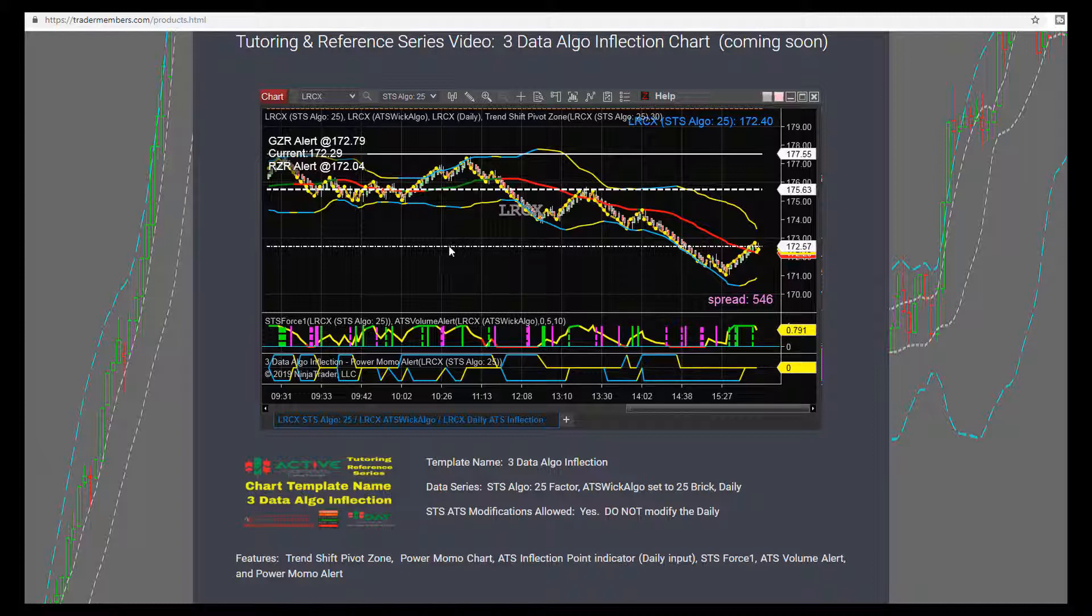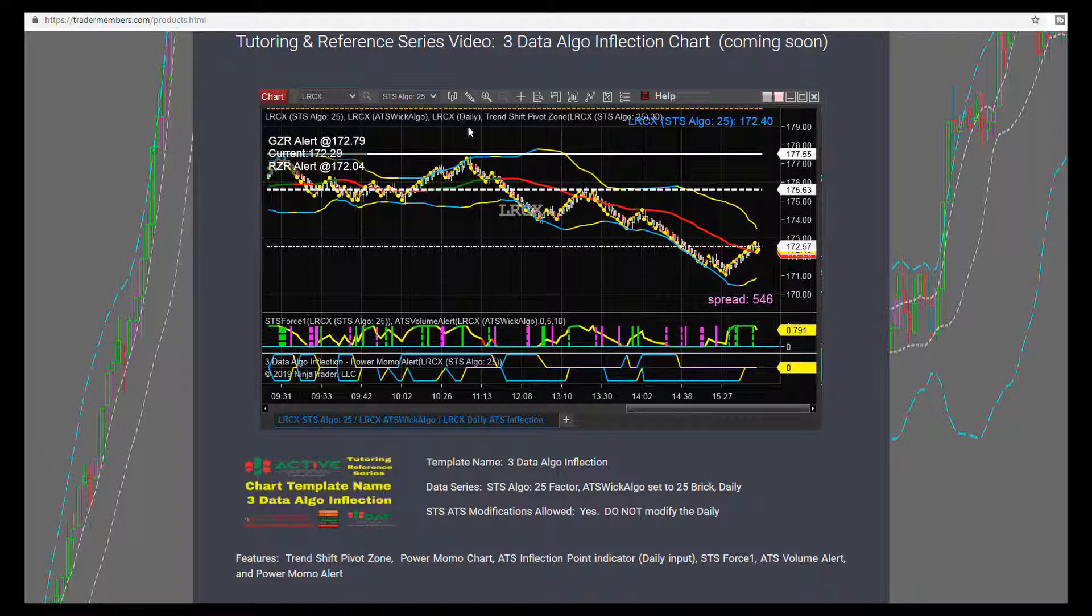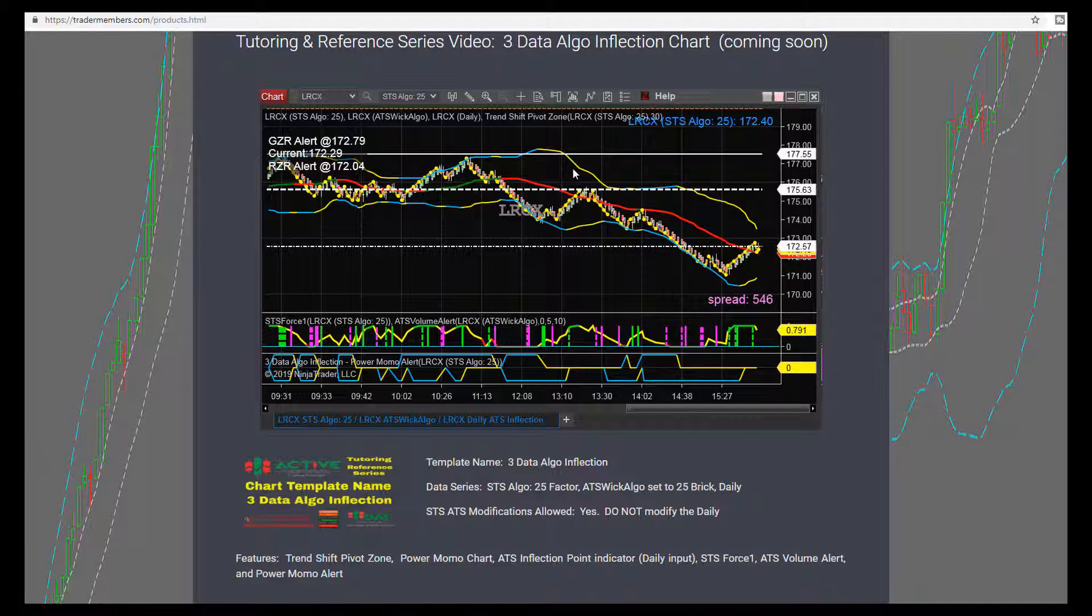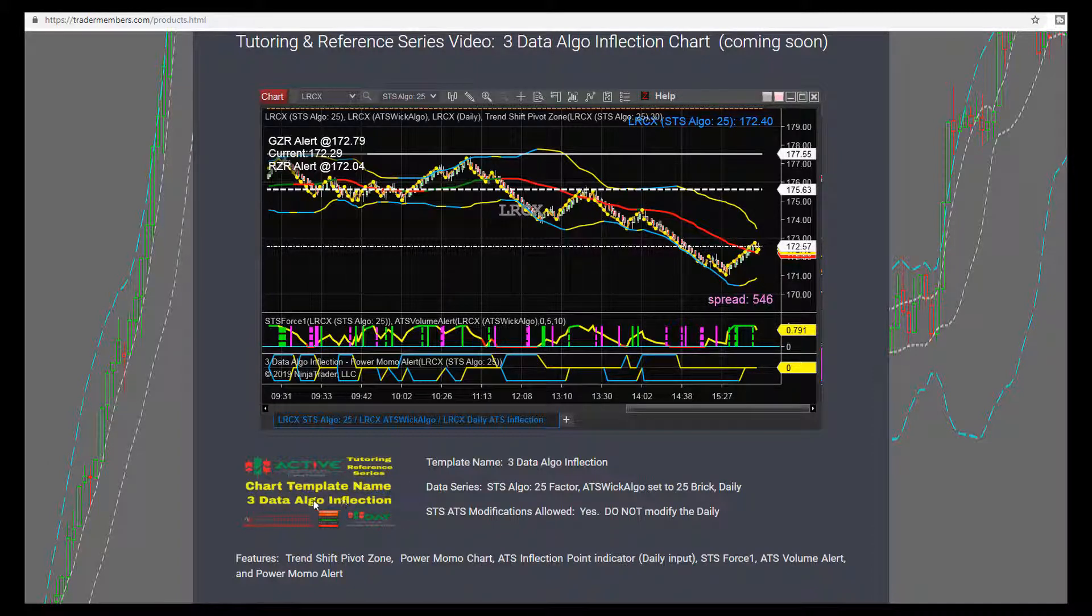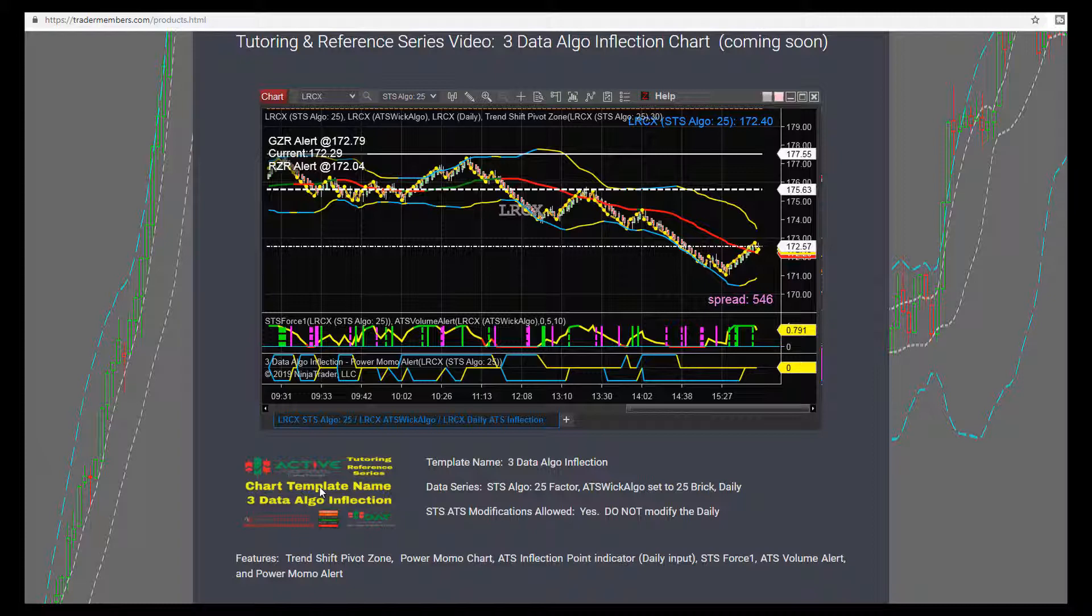At the very end of each of these reference tutoring videos, we will have step-by-step instruction of how to create this chart from scratch with a new chart, starting with the data series and then loading the template. That'll be in about the last five minutes of each of these videos, shown right above the chart template on the page. This will be the name of the video on the YouTube site, shown right below the chart template on the page. The products page at tradermembers.com is open to the public as well.